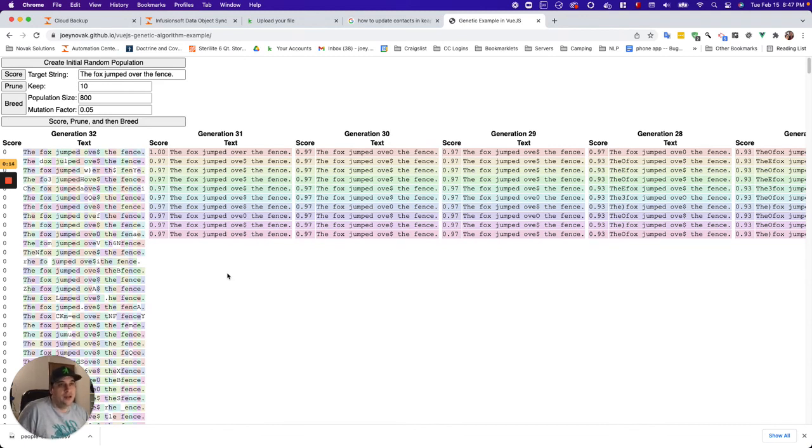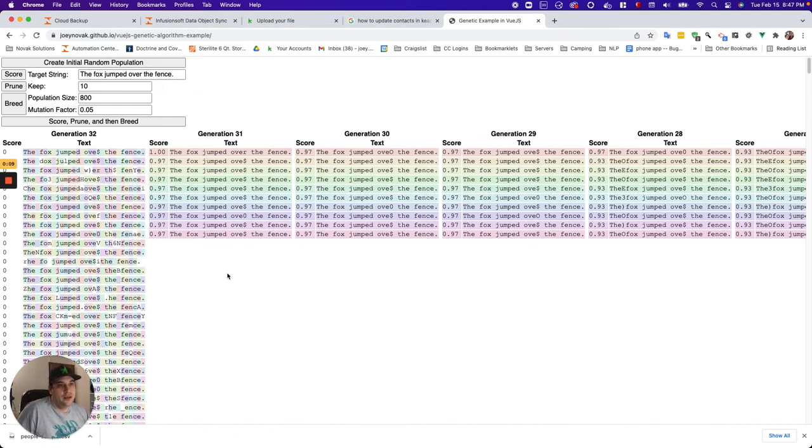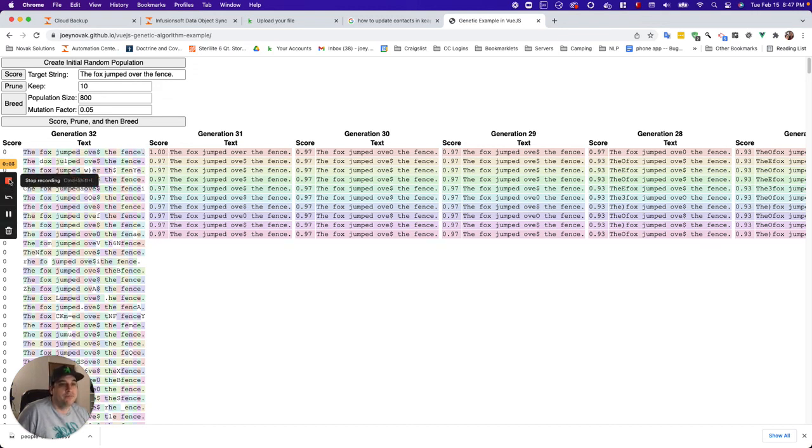And you would automate the scoring and pruning, breeding, run all the permutations with the parents. And then once you achieve the highest score, that's when you have the right configuration for the algorithm.